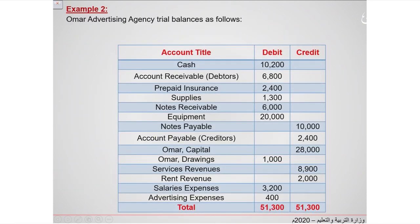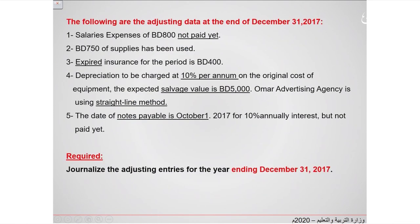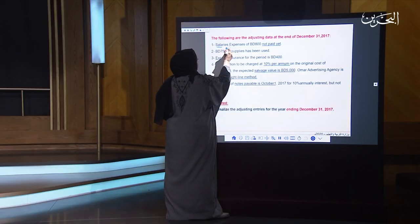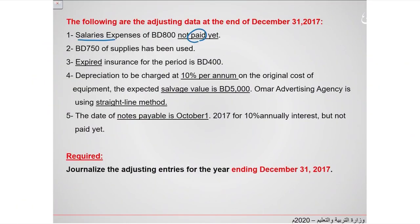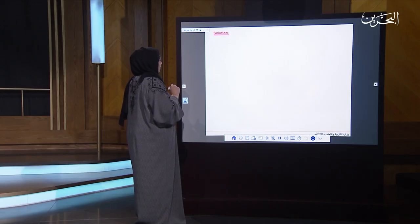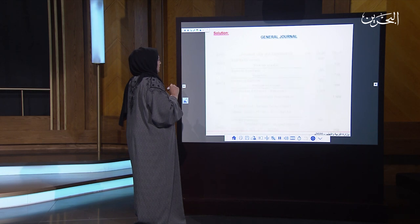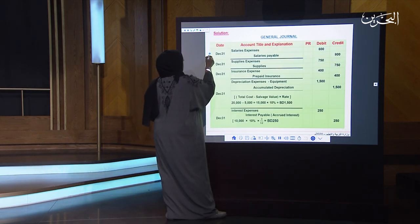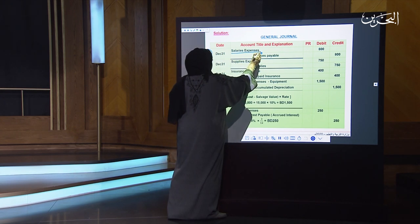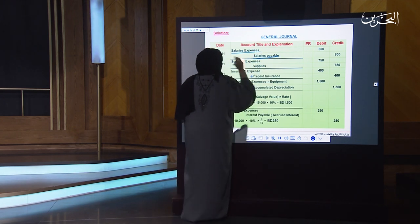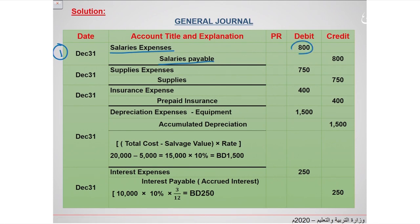This is the trial balance of Umar Advertising Agency along with the transactions. The first transaction is salaries expense not paid — this is an accrued expense. How to prepare the general journal? Put salaries expense on the debit side and salaries payable on the credit side, $800 debit and $800 credit — directly, no calculation needed.